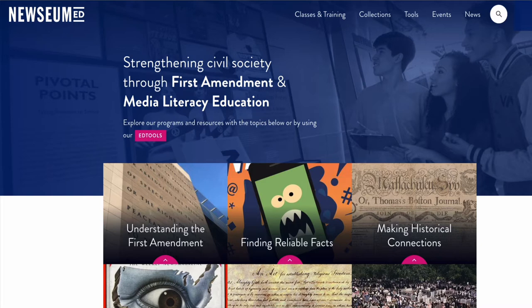The focus is on First Amendment rights and helping students develop critical thinking skills through thousands of lesson plans, videos, classes, digital artifacts, historical events, and critical debates. Newseum ED is a great way to build the critical thinking skills needed for our high school equivalency students.